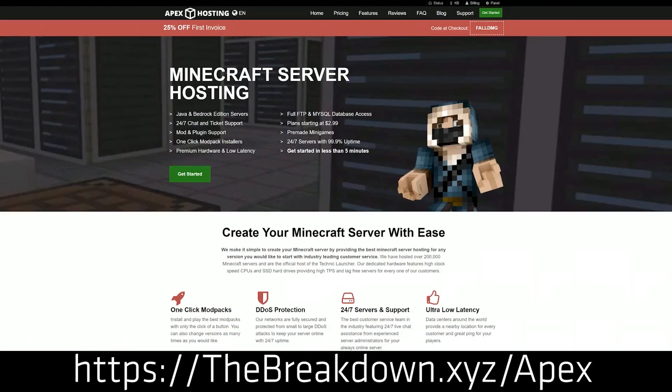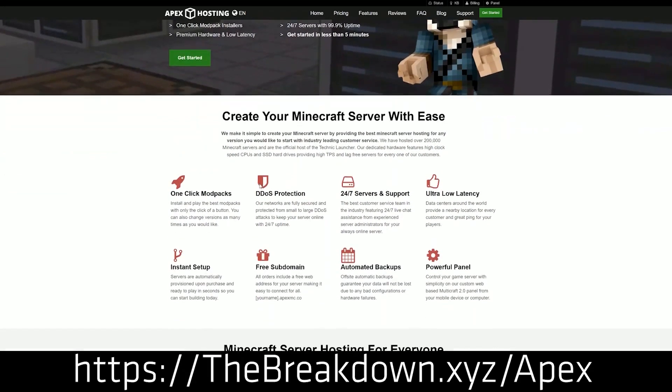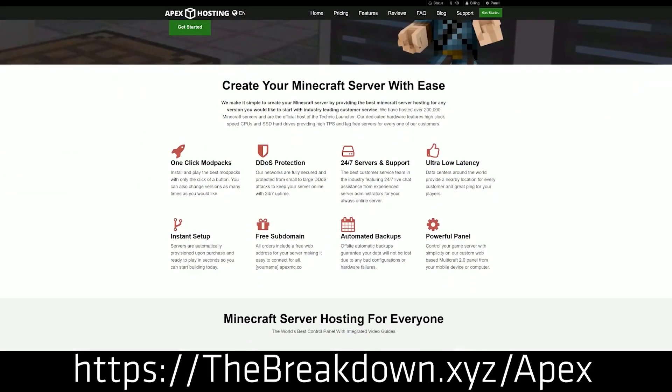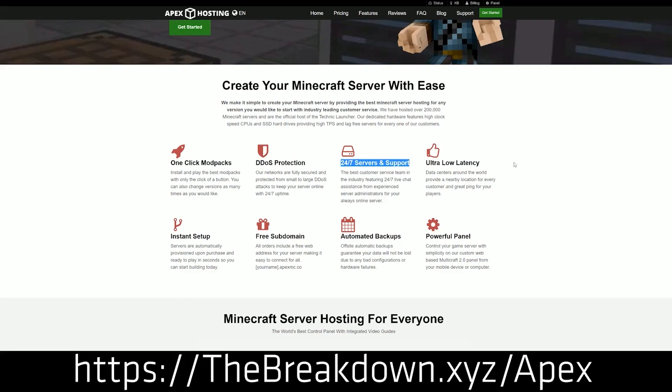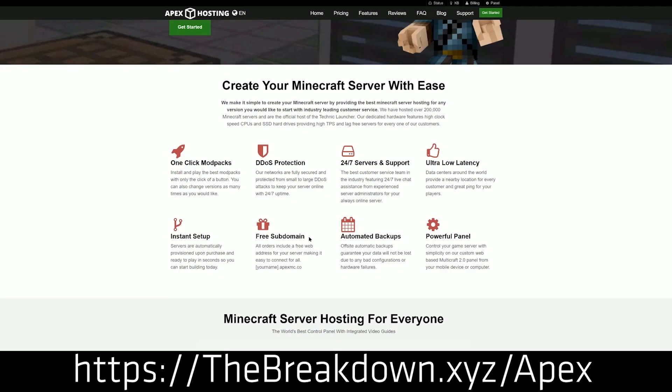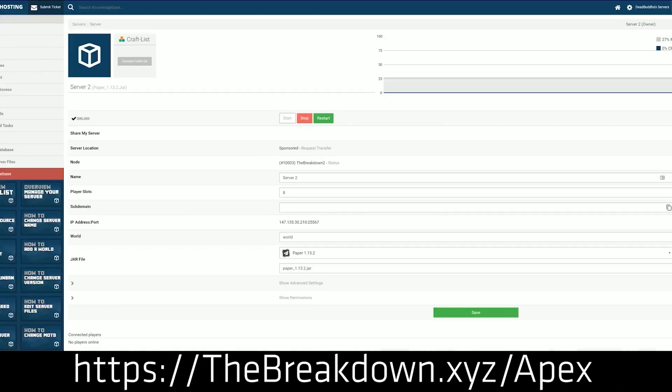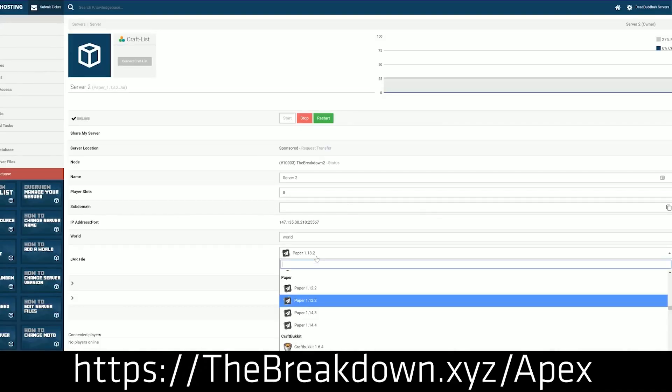Look no further than Apex Minecraft Hosting. Go to the first link down below, theBreakdown.xyz/Apex. It's our very own 24-hour DDoS protected Minecraft server. We actually love Apex so much that we host our own server, play.breakdowncraft.com, on them. And guess what? At Apex Minecraft Hosting, you have one-click installation. Yes, just select the modpack that you want to install and it will install at Apex and you can play it with your friends simply and easily.